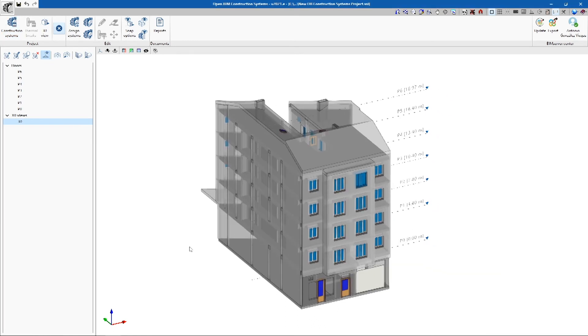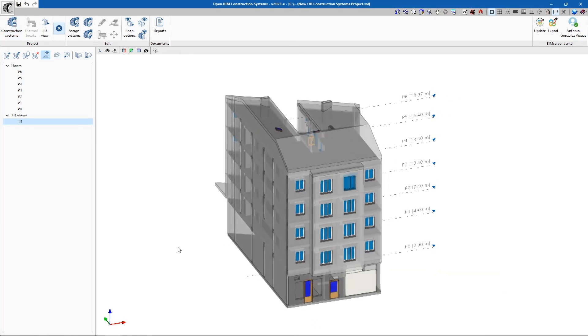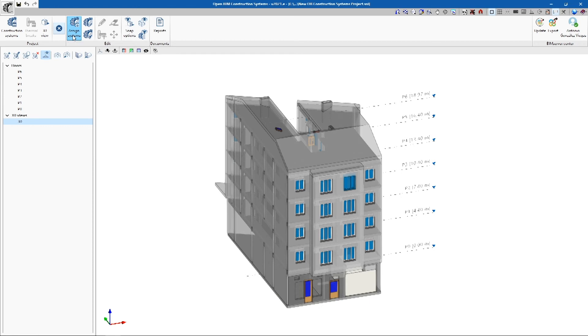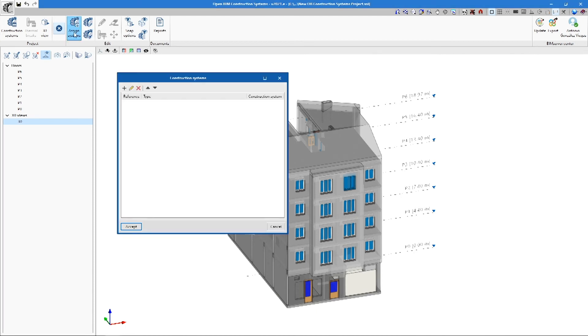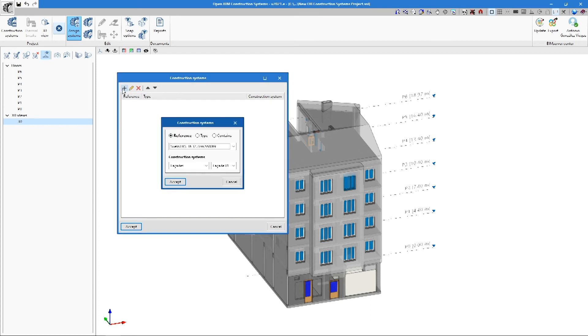Next, we assign the defined construction systems to the imported BIM model. There are two ways of doing this: using the construction systems automatic assignment tool, or using the individual assignment tool. The automatic assignment tool opens the assignment assistant, where links between created construction systems and the BIM model elements can be created, edited and deleted.